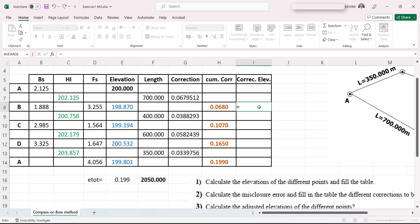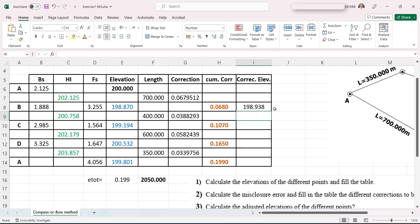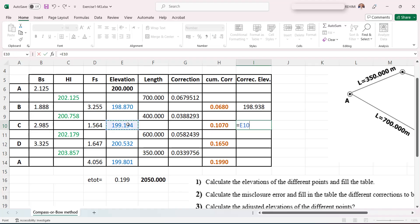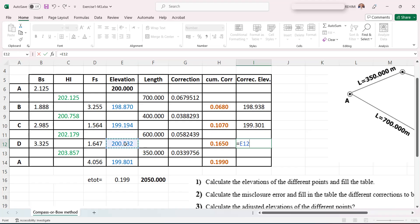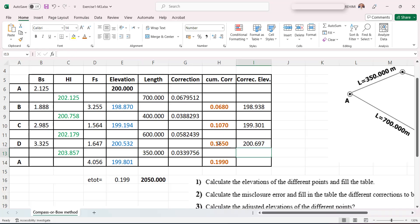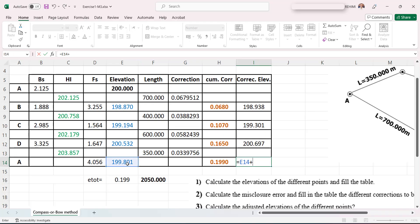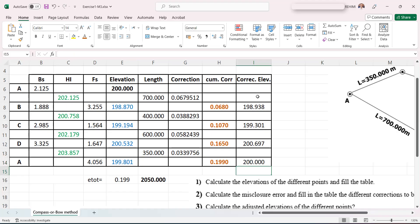Finally, the corrected elevations are the initially calculated values plus the cumulative corrections. The corrected elevation of B equals the raw H_B plus its correction; C equals raw H_C plus its correction; D equals raw H_D plus its correction; and A equals its raw value plus the full correction, which gives back 200 meters. This completes the redistribution of the cumulative error and the adjustment of the differential leveling.